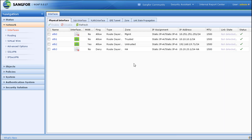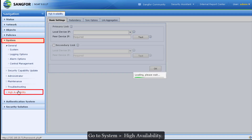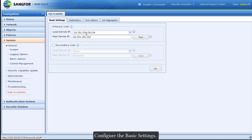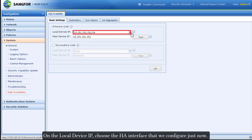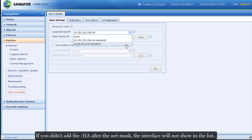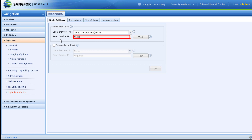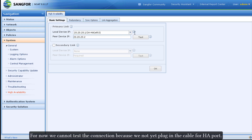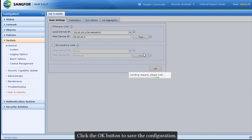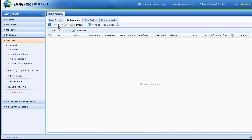Go to System > High Availability and configure the basic settings. For the local device IP, choose the HA interface that we configured just now. If you did not add '-HA' after the netmask, the interface will not appear in the list. After that, configure the peer device IP. For now we cannot test the connection because we have not yet plugged in the cable for the HA port. Click OK to save the configuration.